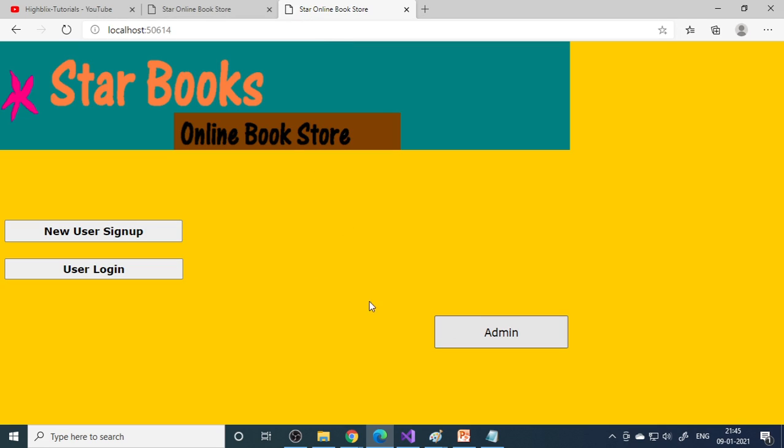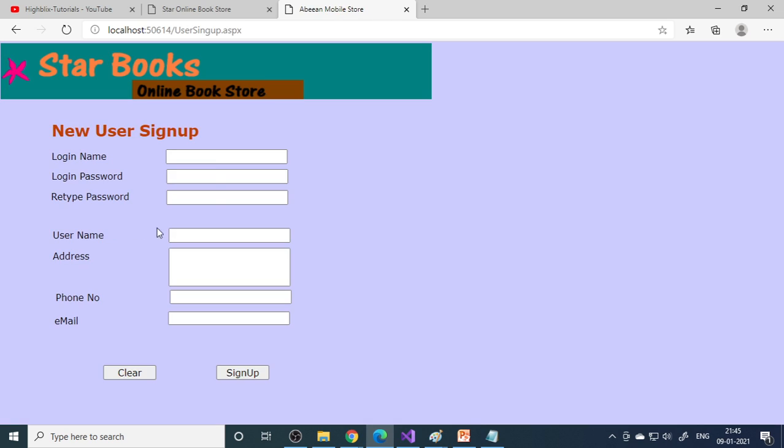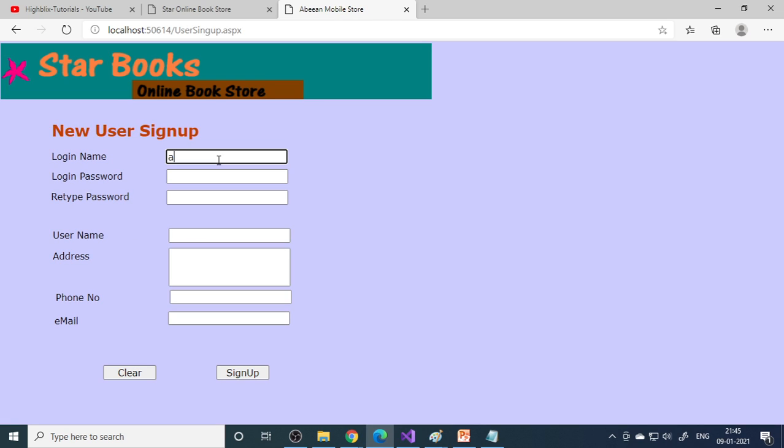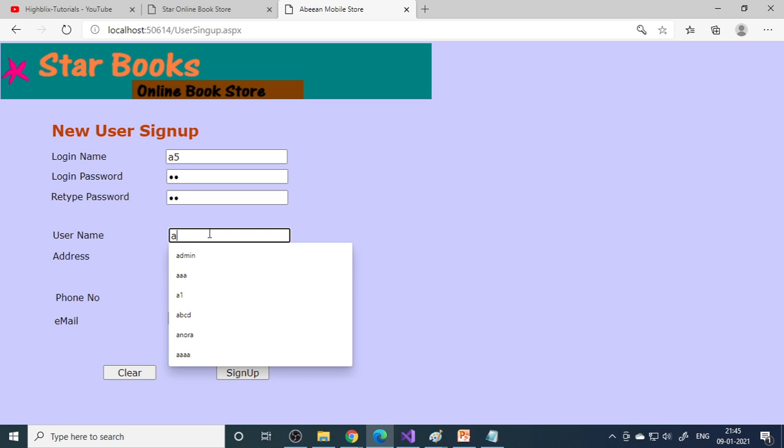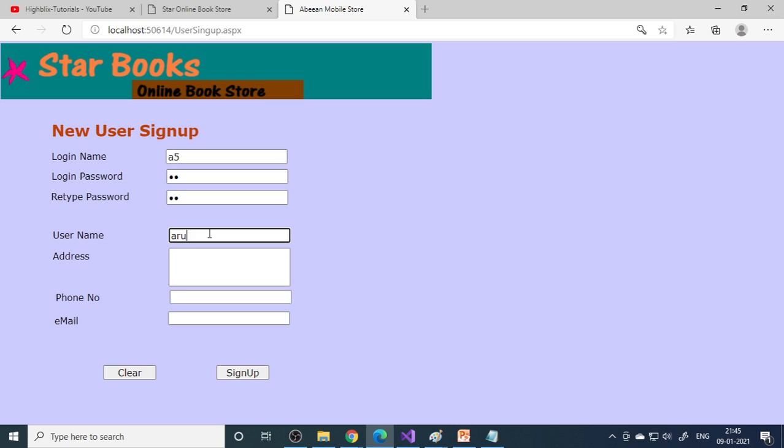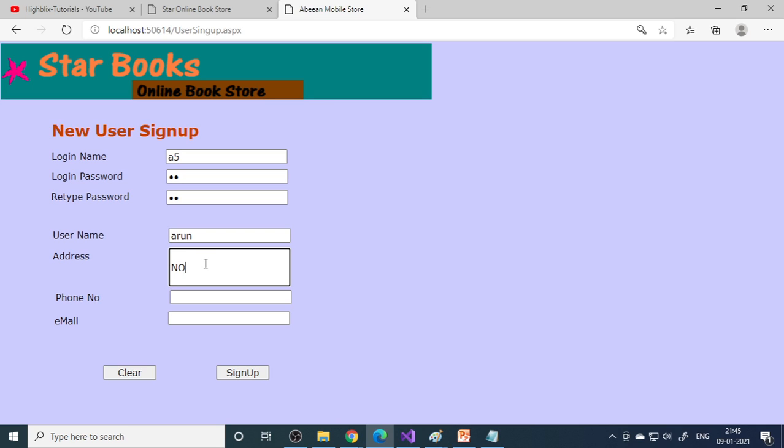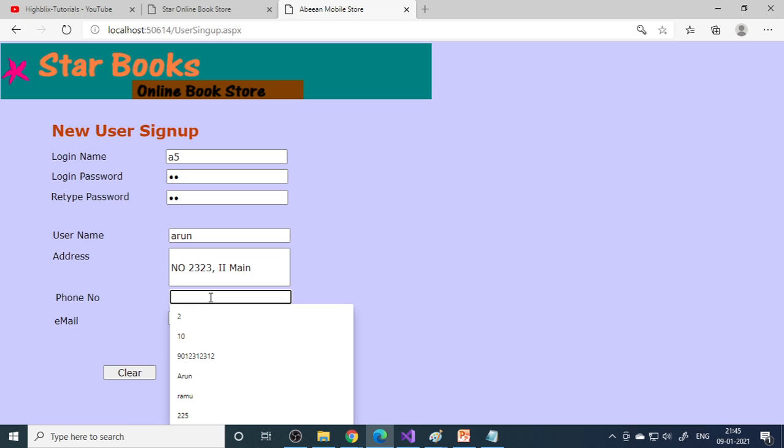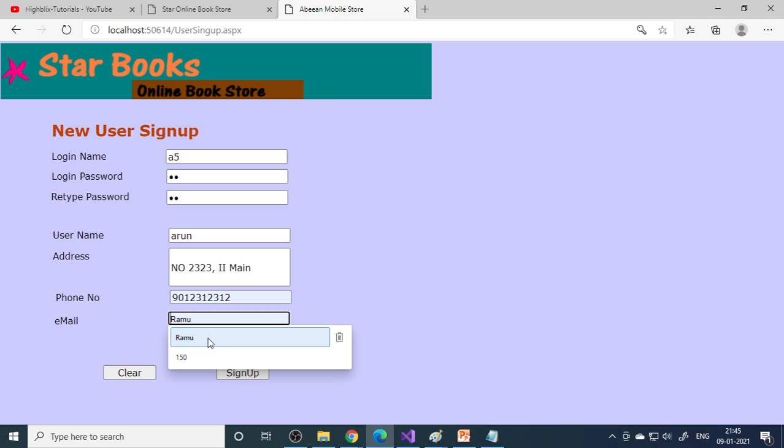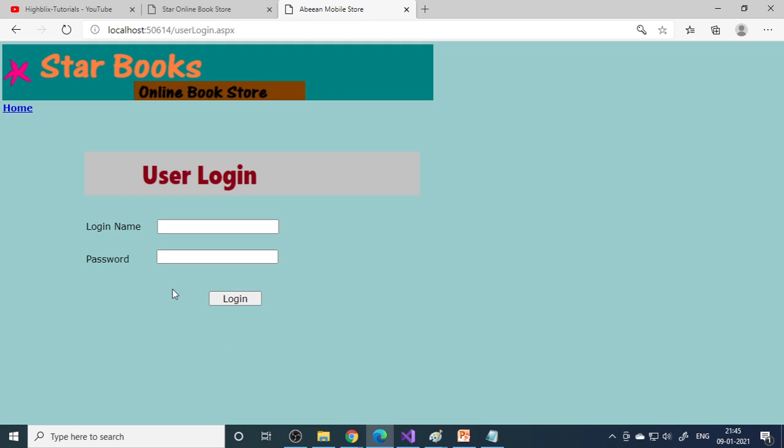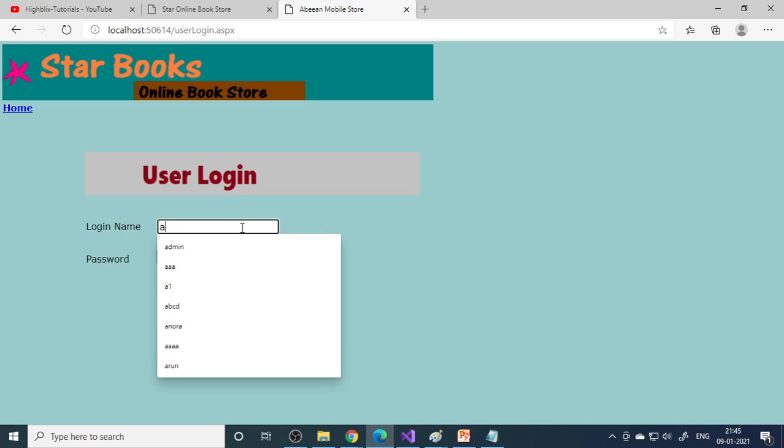Let's go as a customer. Here's user sign up. Let's sign up as A5, name Arun, mobile number, email ID, then sign up. Sign up is complete, then you can log in.